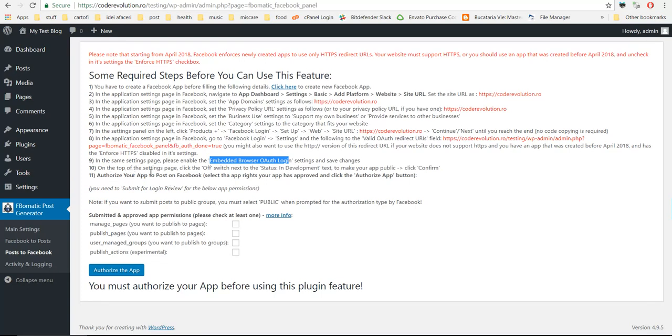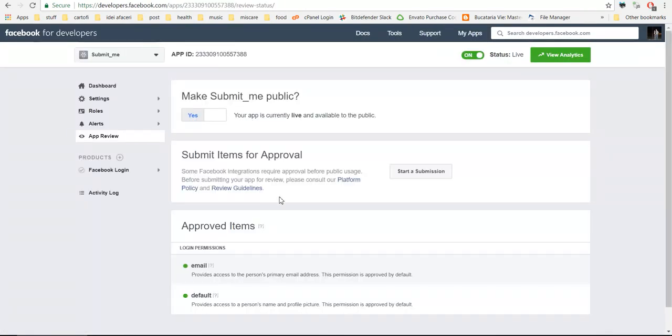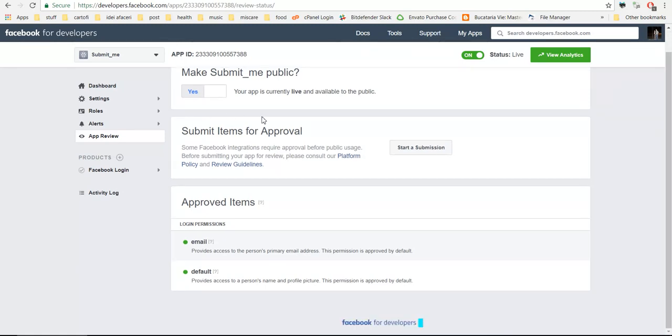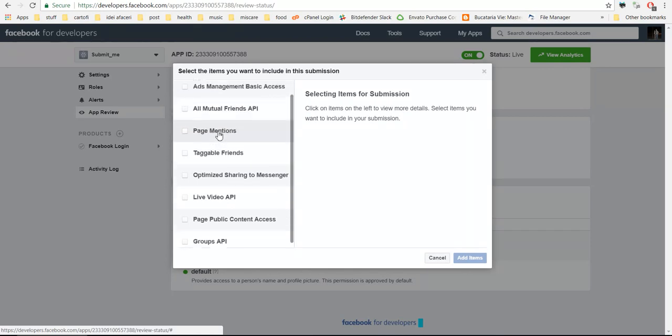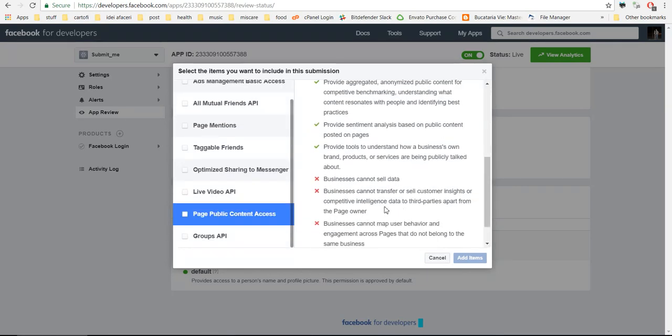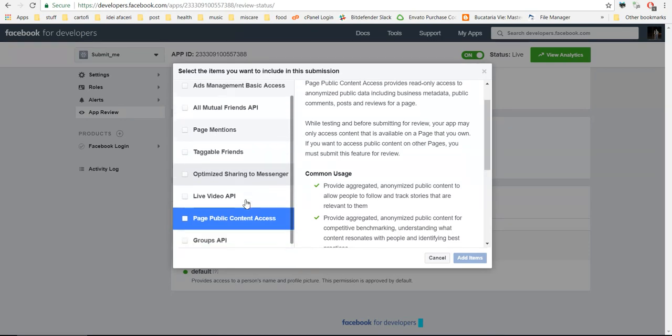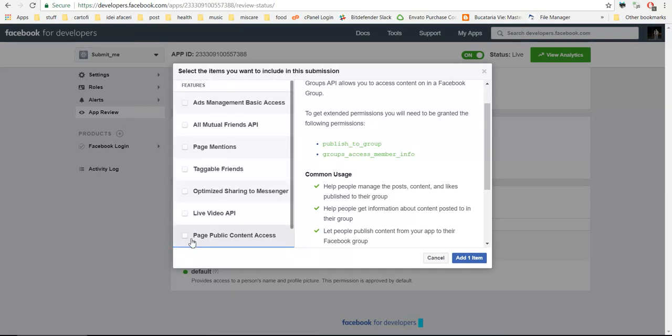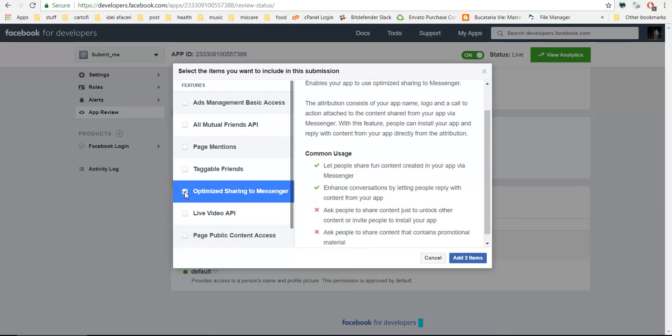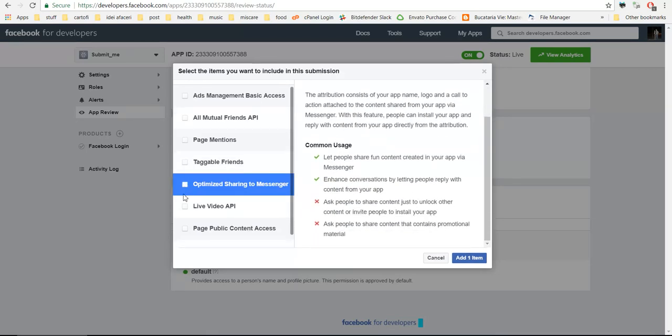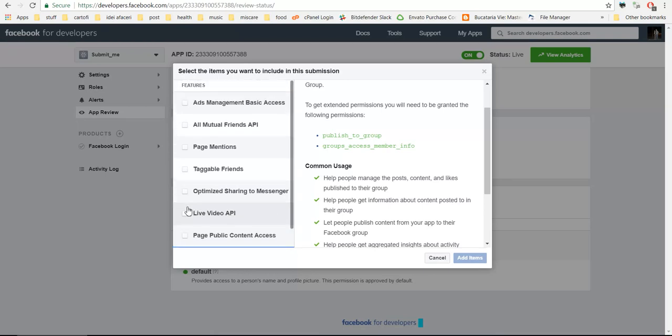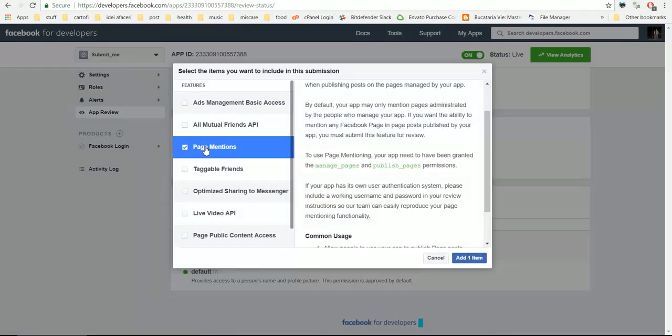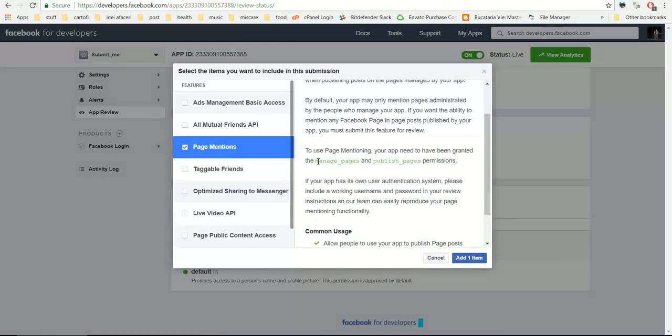Now you have to submit your app for login review. To do this, click on app review and you have to start a submission. If you wish to post videos or want to post to groups, you have to select the groups API.